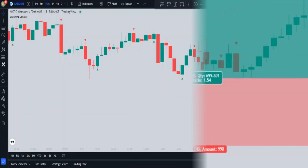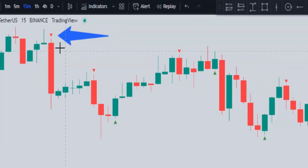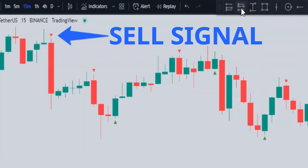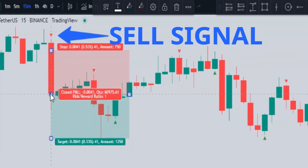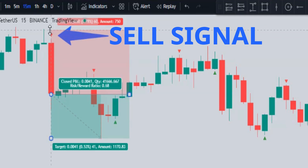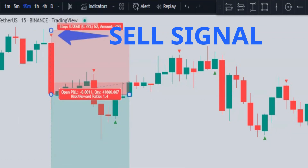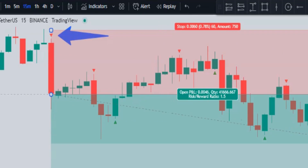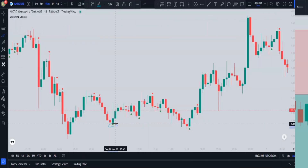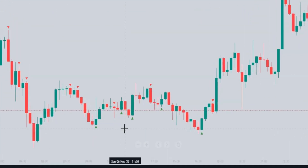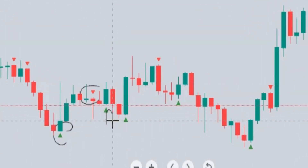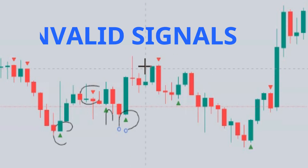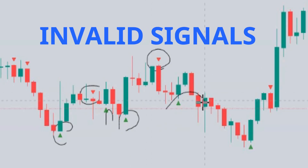Whenever a red triangle appears above the candle, it is a sell signal and you can take a sell order. However, you cannot use this indicator on its own because there are many fake signals, so we need to filter them out.